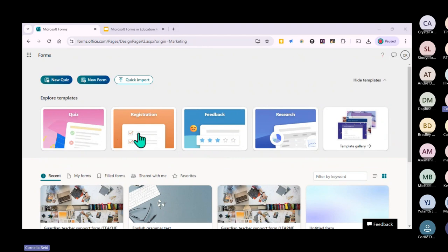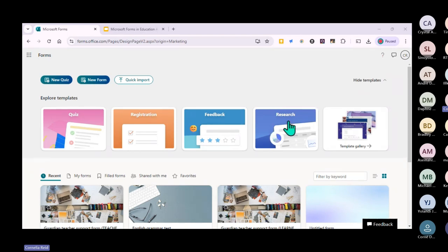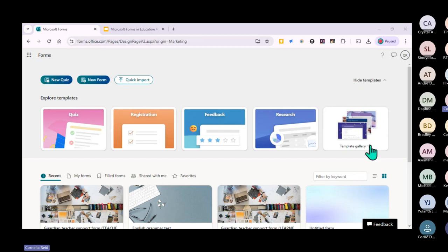You can make a quiz, a registration form, or get feedback. Many times when we're presenting, we need feedback - sometimes not good feedback, but that's okay. You can also do some research. There are templates already available that many people have used.